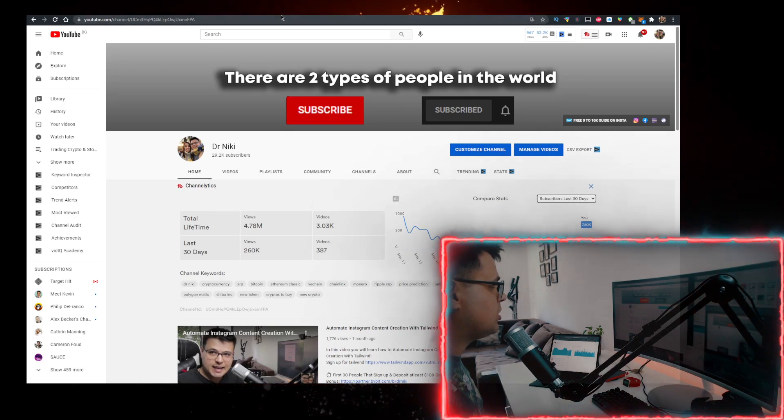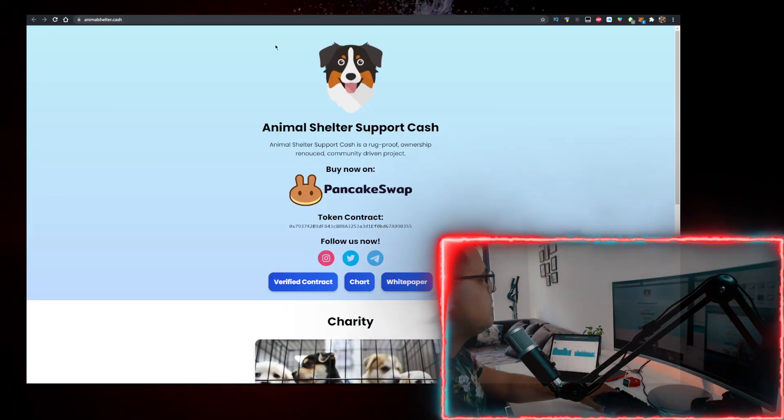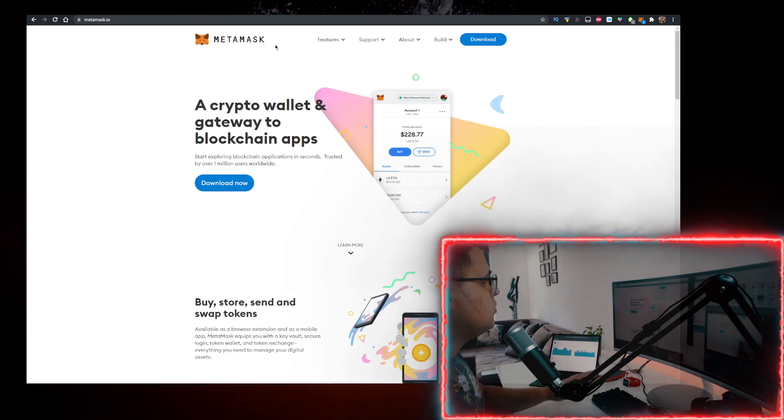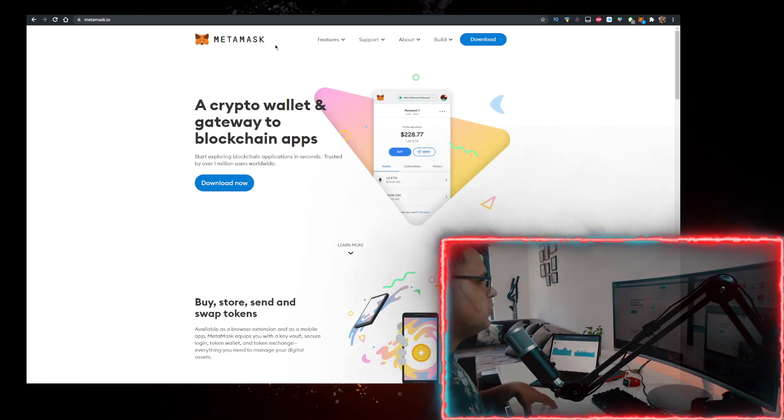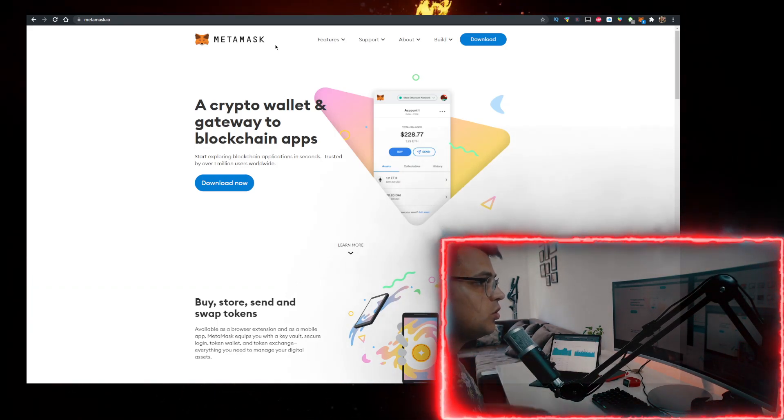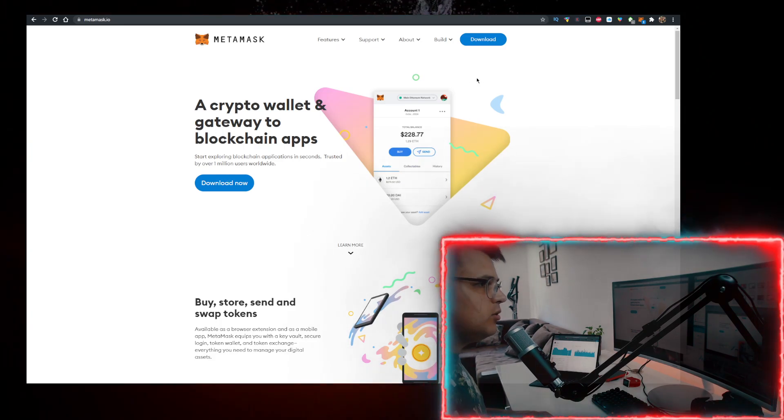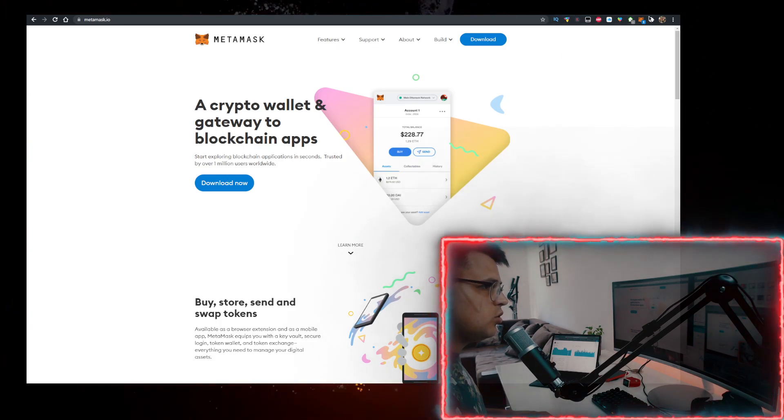How do you buy some Animal Shelter Cash? You need two things. First, you need a wallet. Personally, I use the MetaMask wallet. Go to metamask.io, click on download now, add it as a Google Chrome extension, or just download it as an app on your phone.